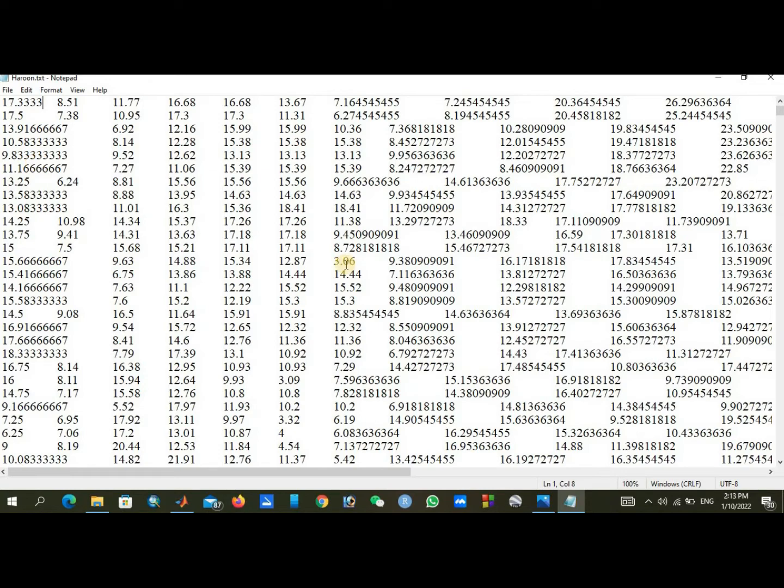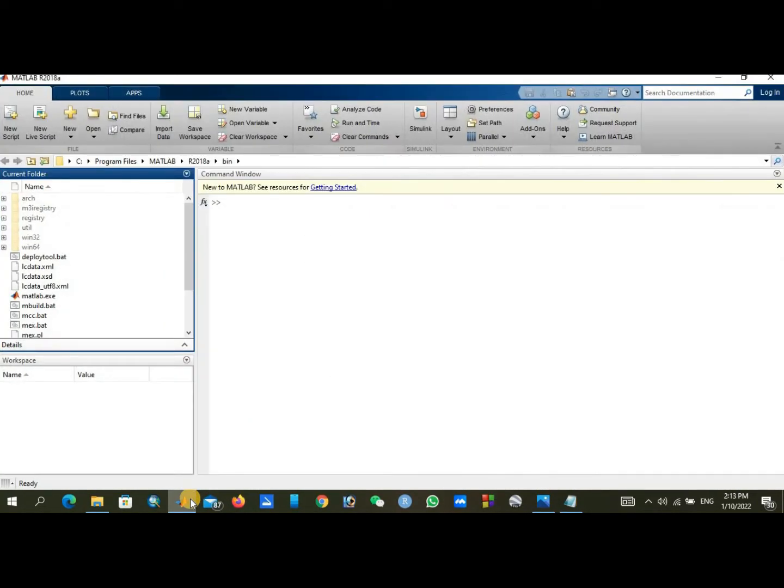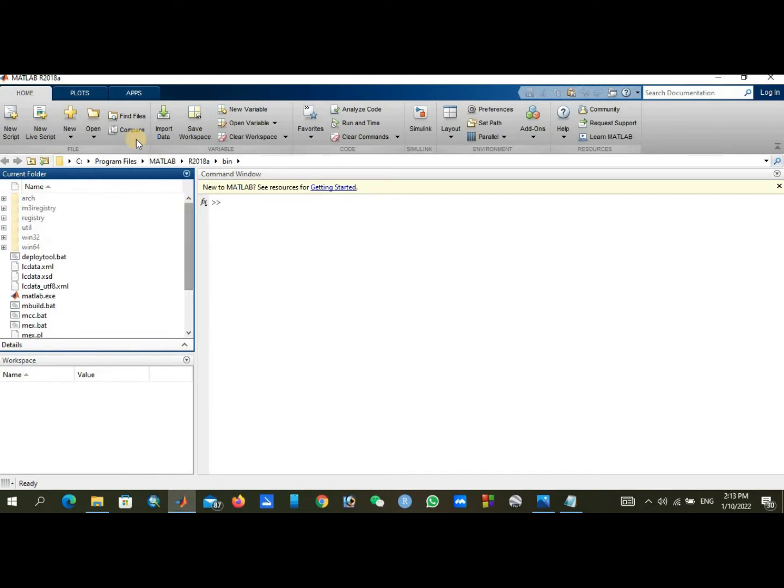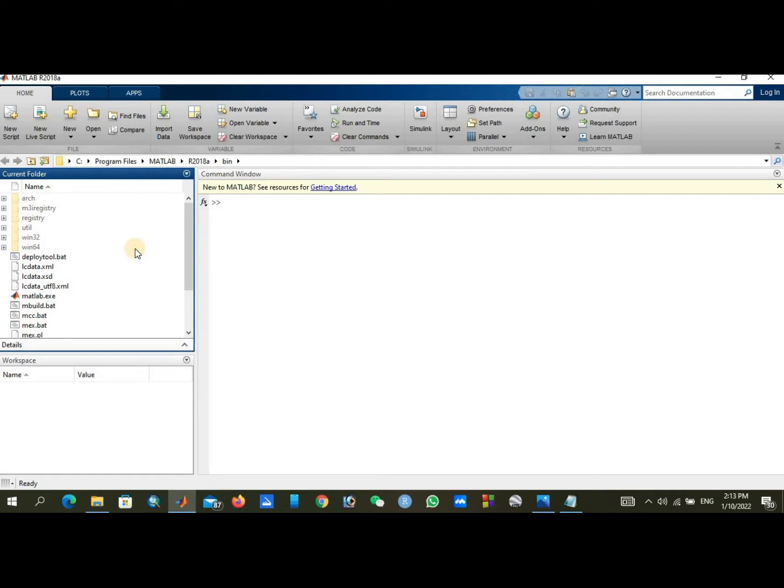We will move toward our plotting and I will provide the source codes in the description. You can download your codes and you can use your data set. The purpose to tell you about my data is that you can use your own data in a more effective manner.